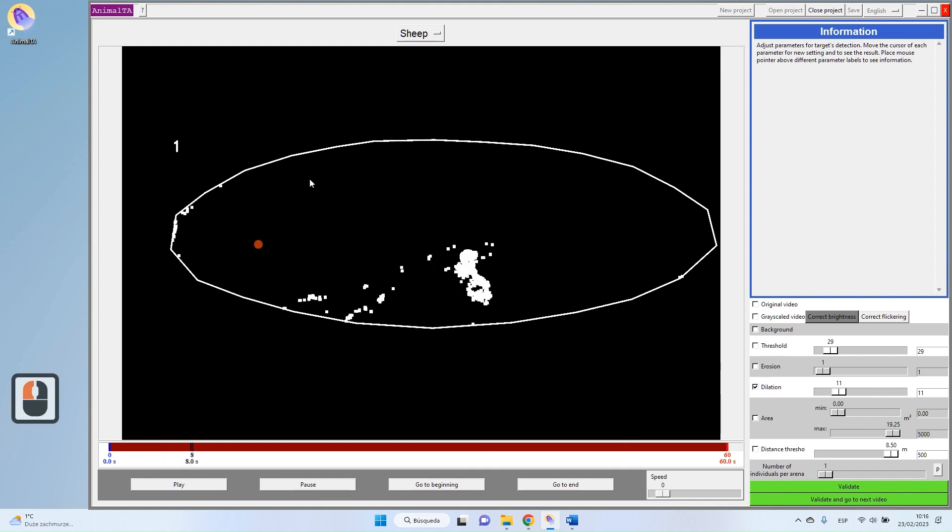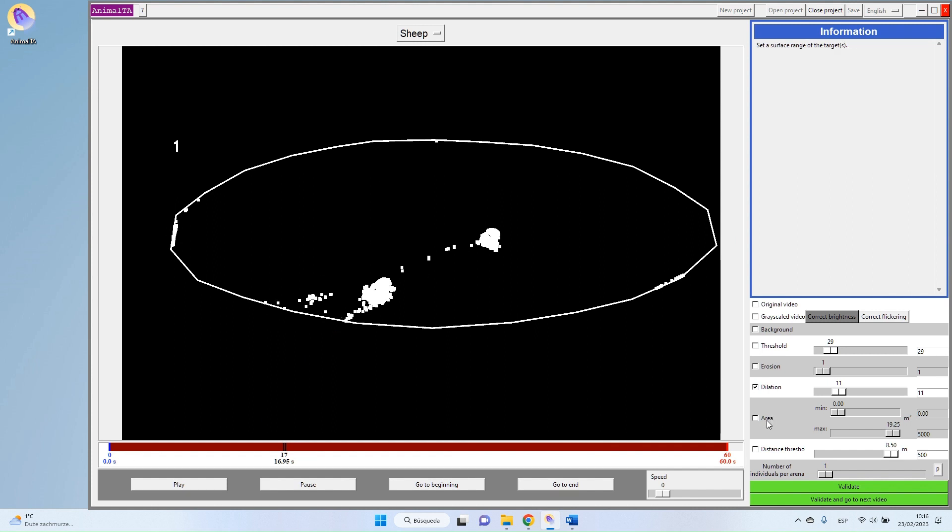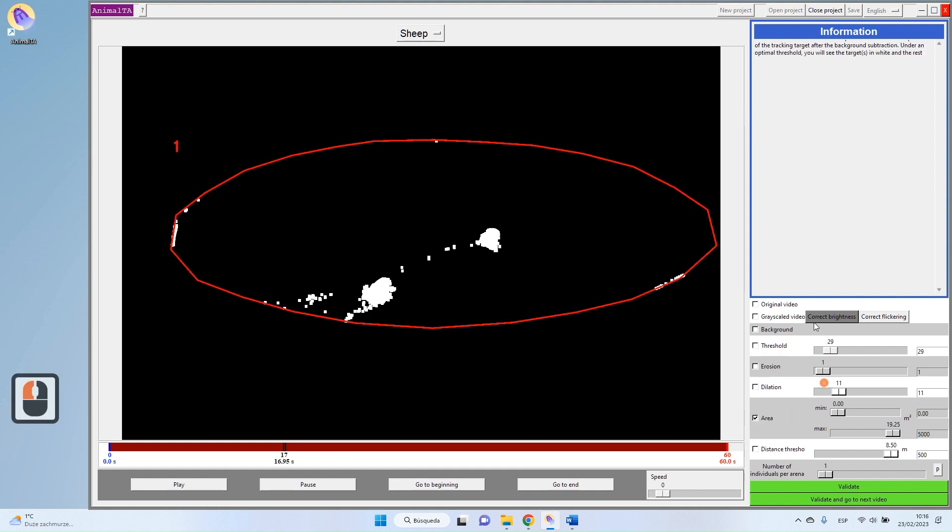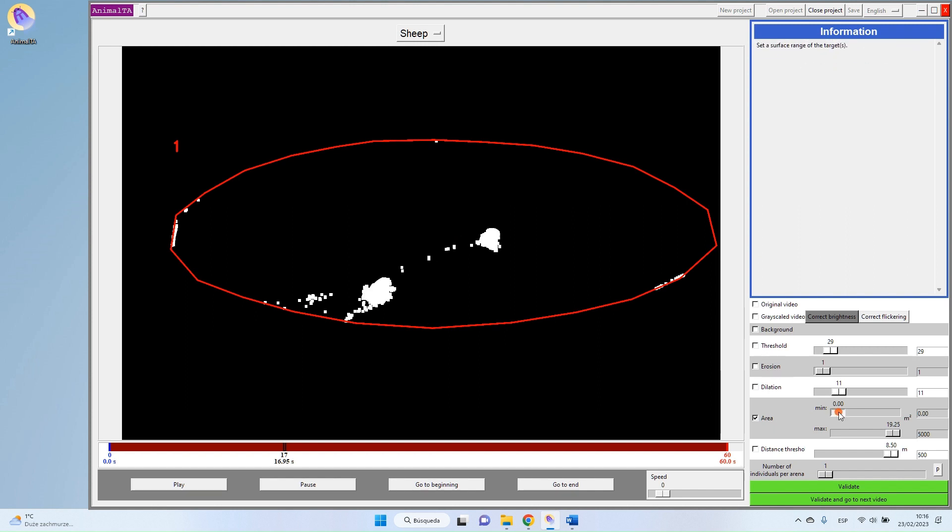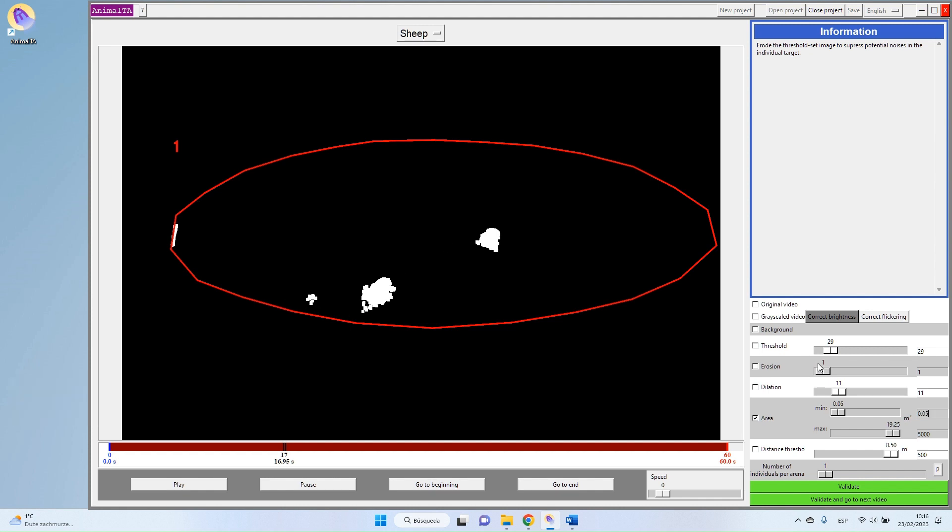And I can move a bit through my video. We always see our targets without problem. So now I want to definitely remove these little points. And to do that, I will indicate in which range of size I can find my targets. So my targets, which are these two spots here, are bigger than, I don't know, bigger than 0.1.